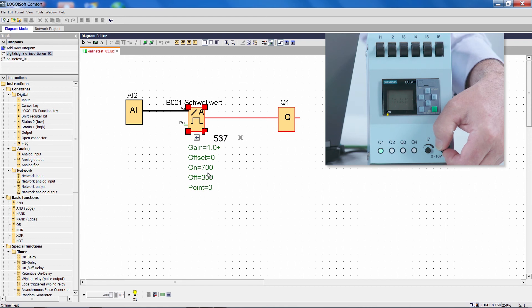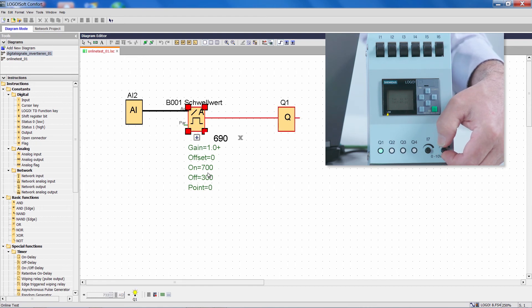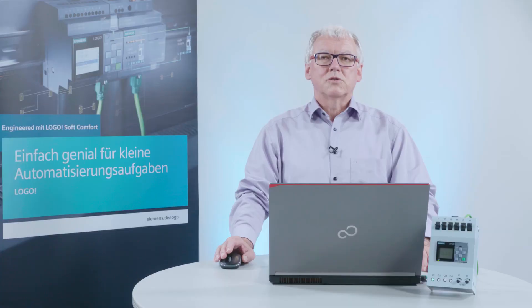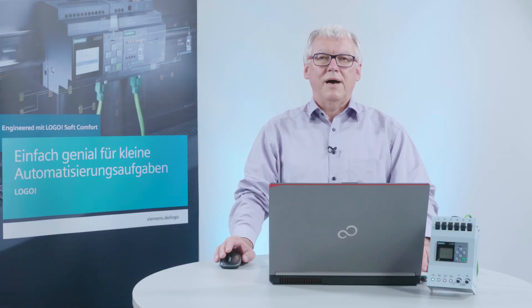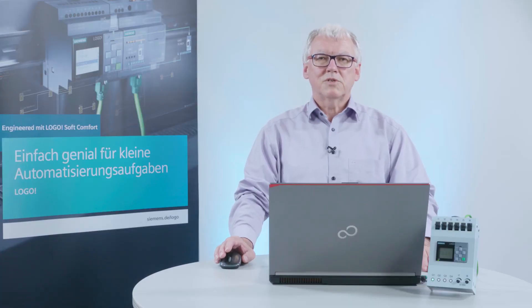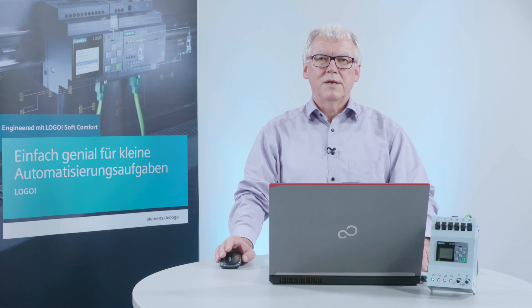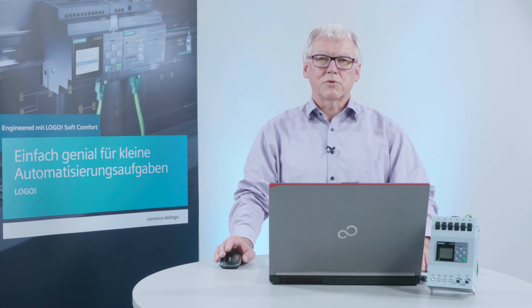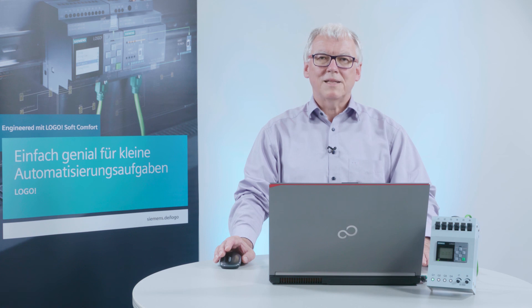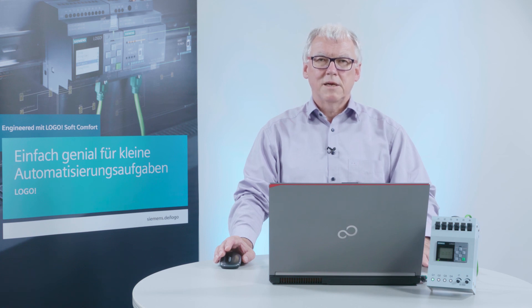I don't have to transfer the program again to restart the online testing. I simply right-click the function block and adjust the parameters directly in online mode. In the program and at the same time in Logo, which saves a lot of time.